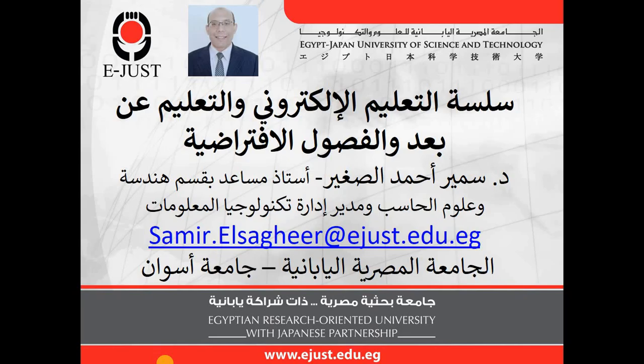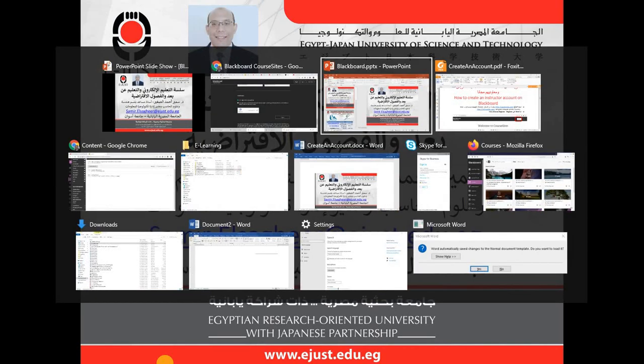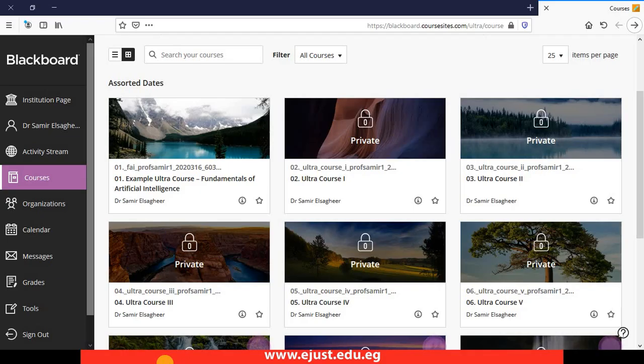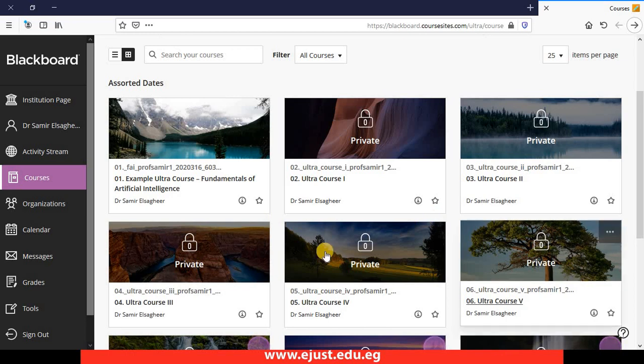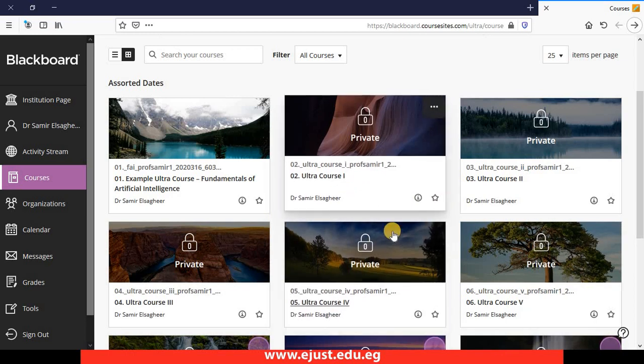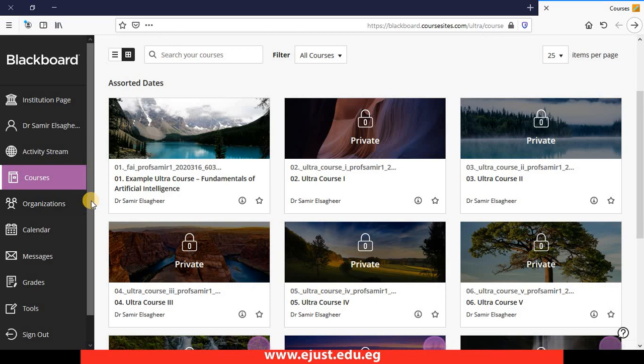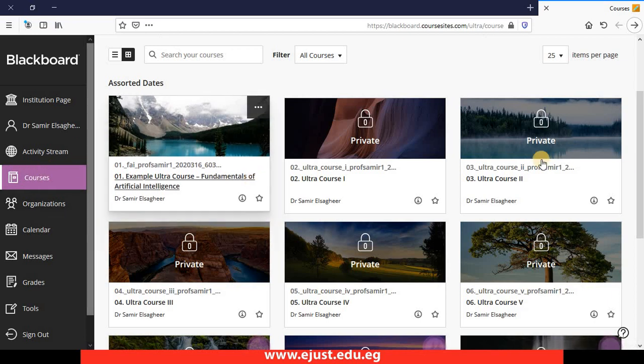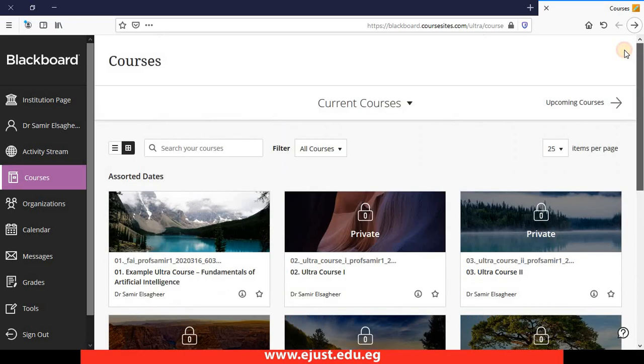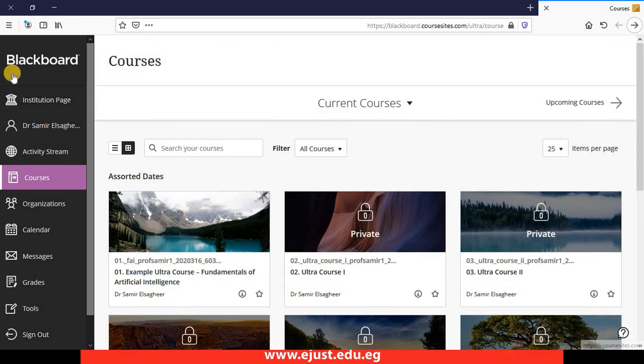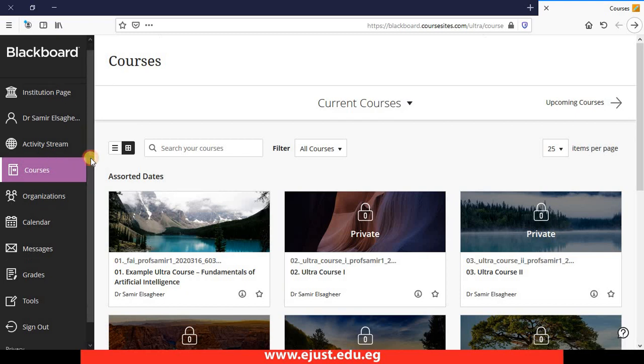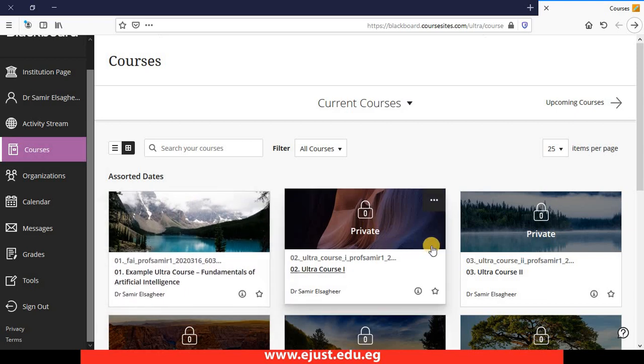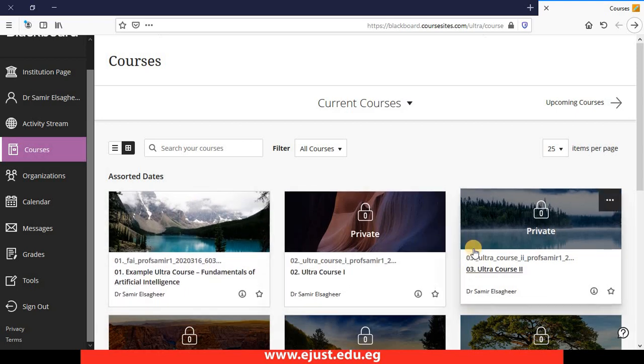Once you create your account, let me show you what you will get at the end. I have just created an account using Firefox browser. This is what you will obtain at the end. You will find this complete Blackboard, fully functional and full-featured account that allows you to host up to 10 courses.